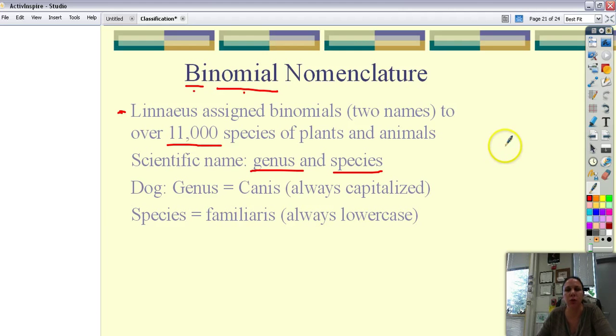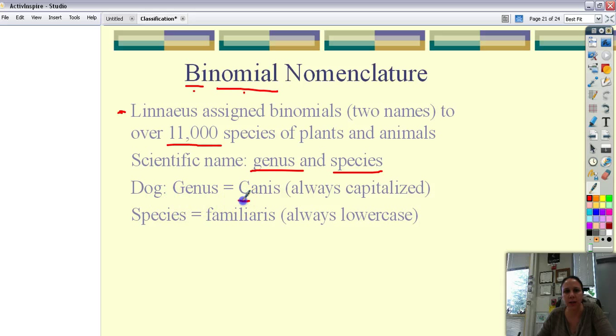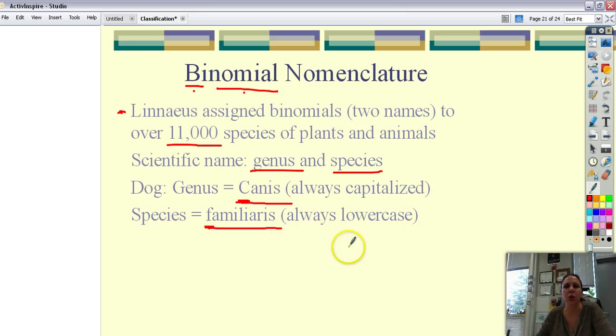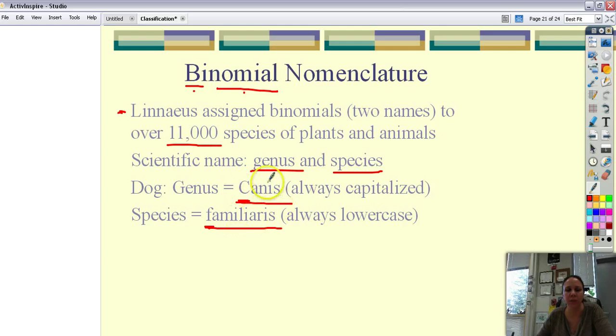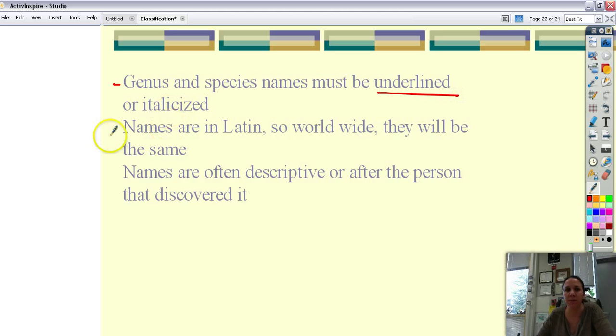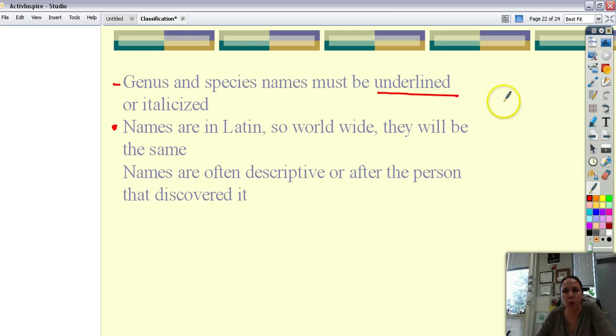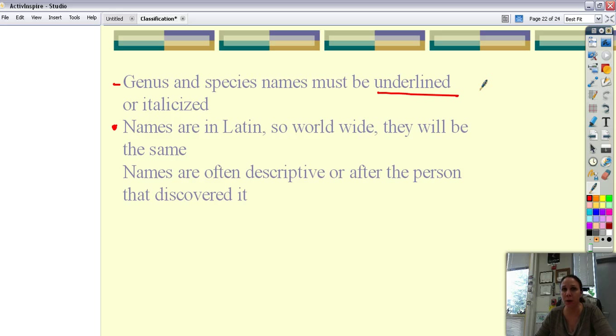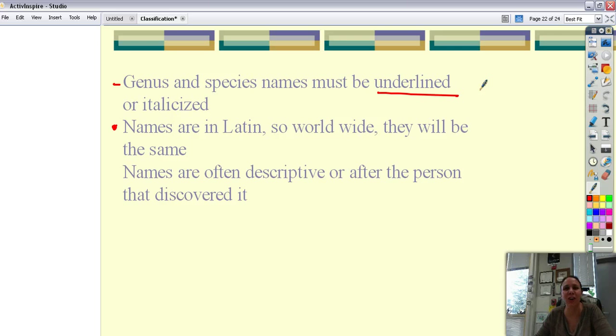When you write out a genus and a species the genus is always capitalized. And the species is usually always lower case. If you write it you underline it. If you type it you italicize it. That's how you can always find a scientific name quickly because you look for the italicized. Genus and species names must be underlined if written, italicized if typed. The names are in Latin so worldwide they will be the same. So remember that cougar and the catamount and the panther? Well I can go to any country in the world and talk to any scientist and if I say Felis concolor they know exactly what animal I'm talking about.